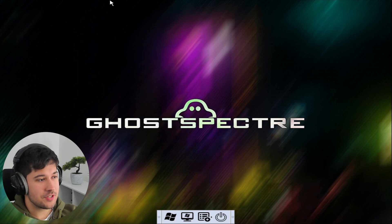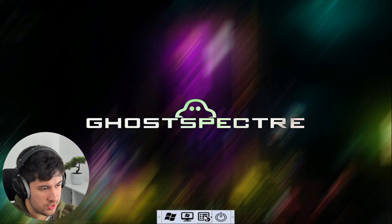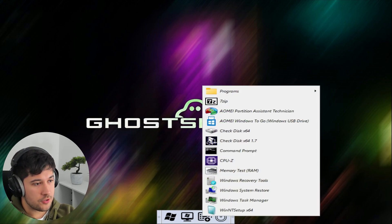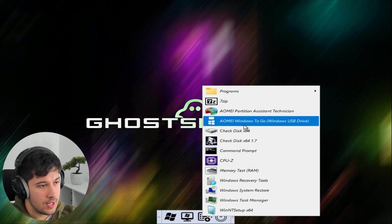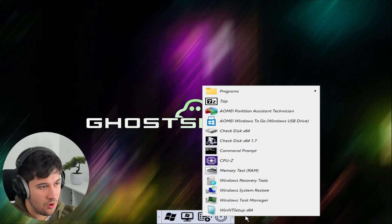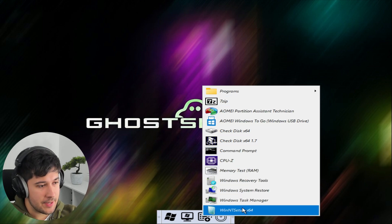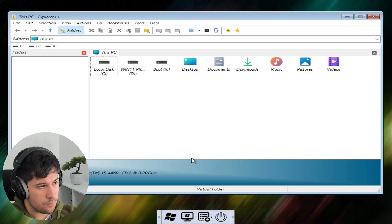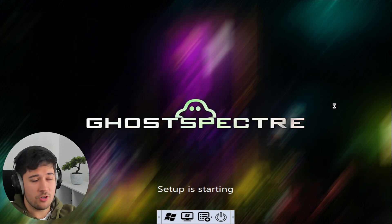This is very different. We've got Ghost Spectre here with some buttons at the bottom — Restart, Start Menu. We've got some Windows tools in here, like AOME Partition Assistant, which I use quite a lot, Windows To Go, and CPU-Z. I was a little skeptical as to why this OS was three gigabytes just for the ISO, but that makes a lot more sense now. We've also got Explorer Plus Plus to look at all our files.